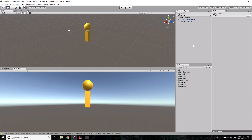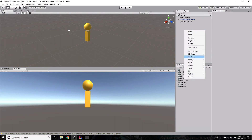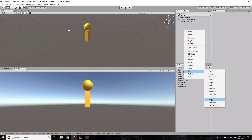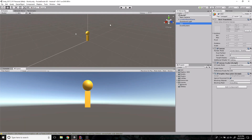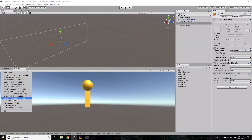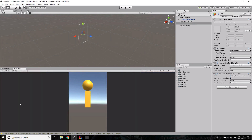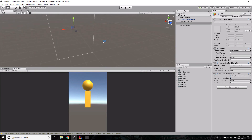The first step in creating our UI is to add a canvas. Let's go to UI, add Canvas, and I'm going to call this 'GUI.' Then we'll scroll out a bit so we can see what's going on. I'm in free aspect mode, so I'm going to go ahead and switch to 16 by 10 portrait.